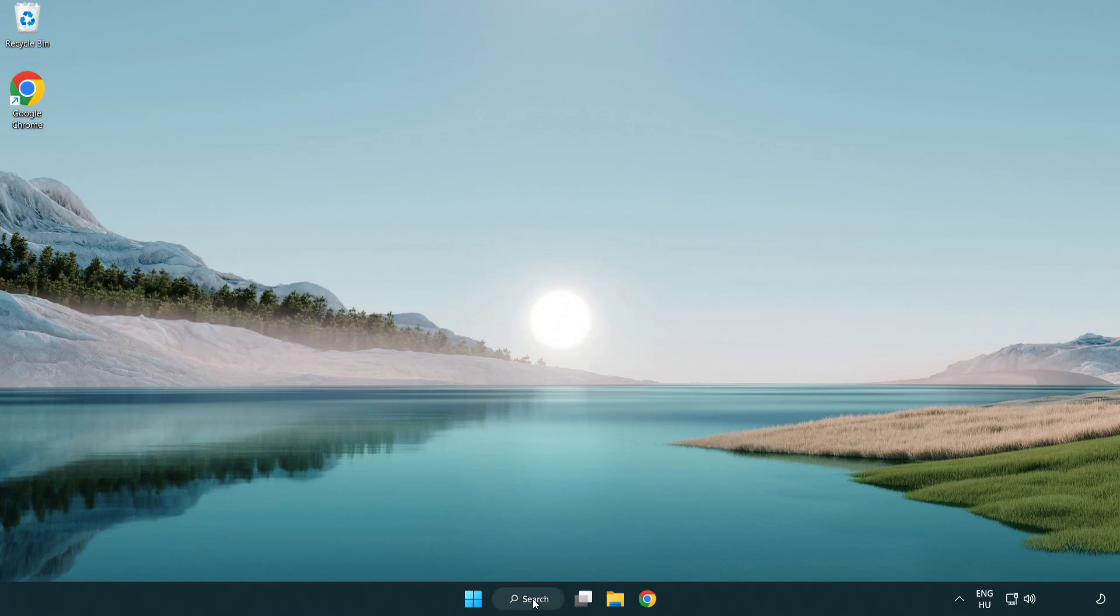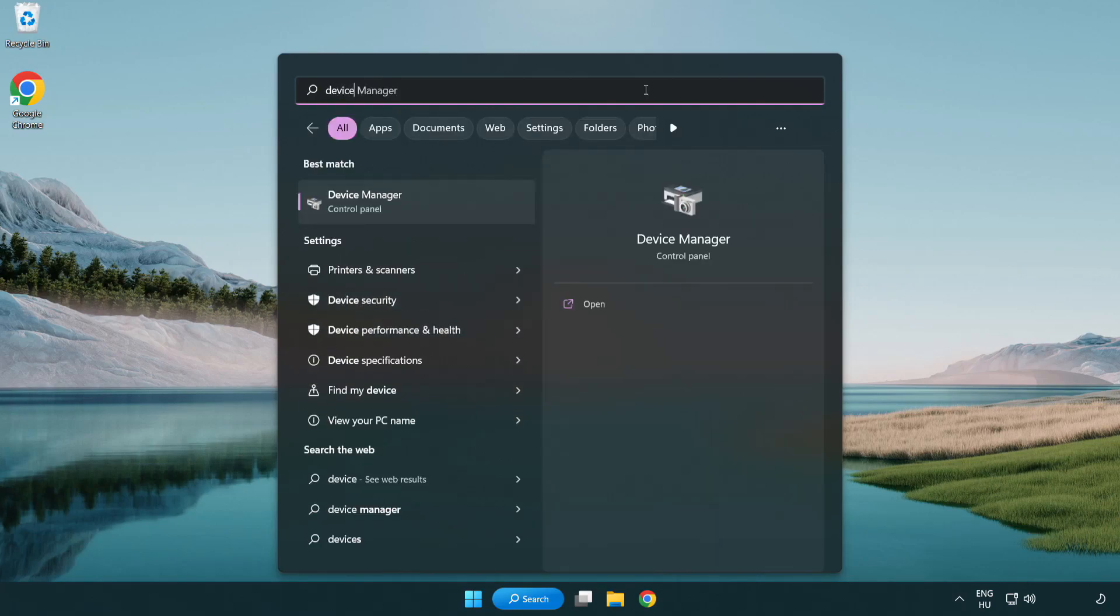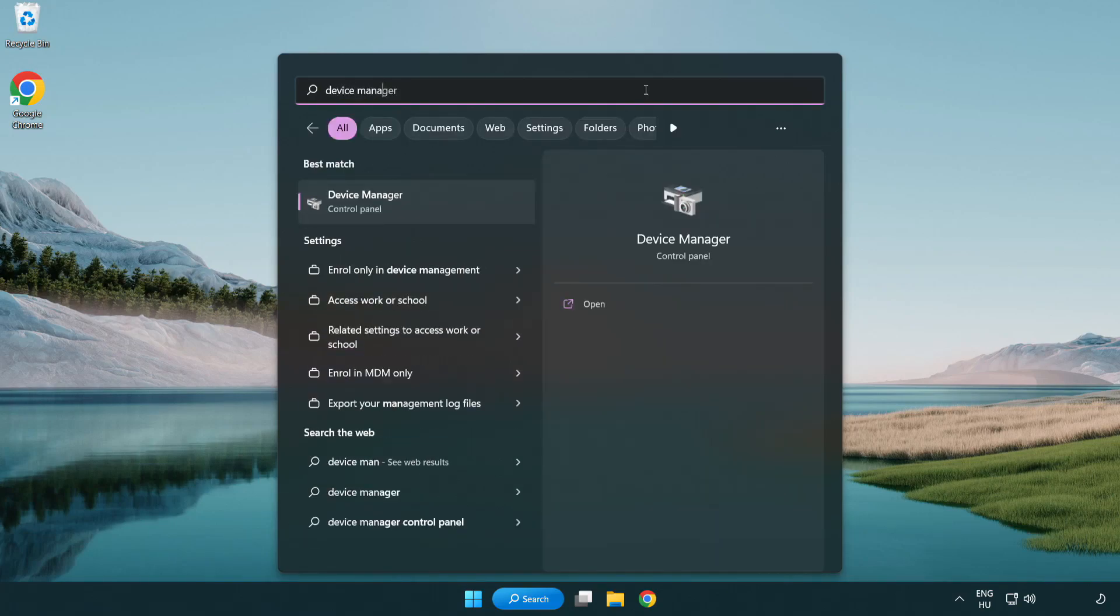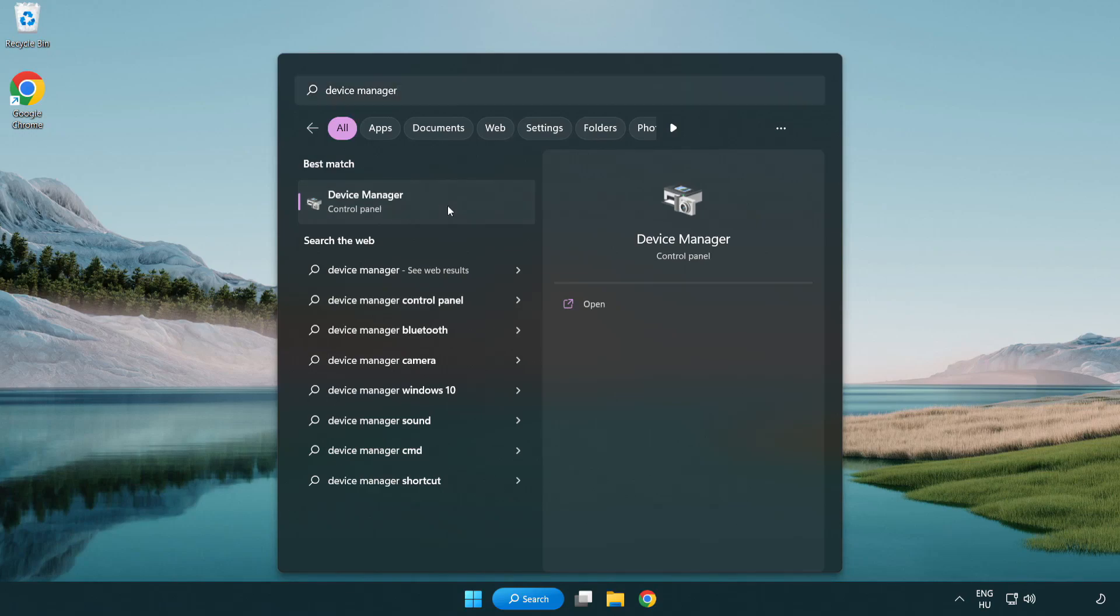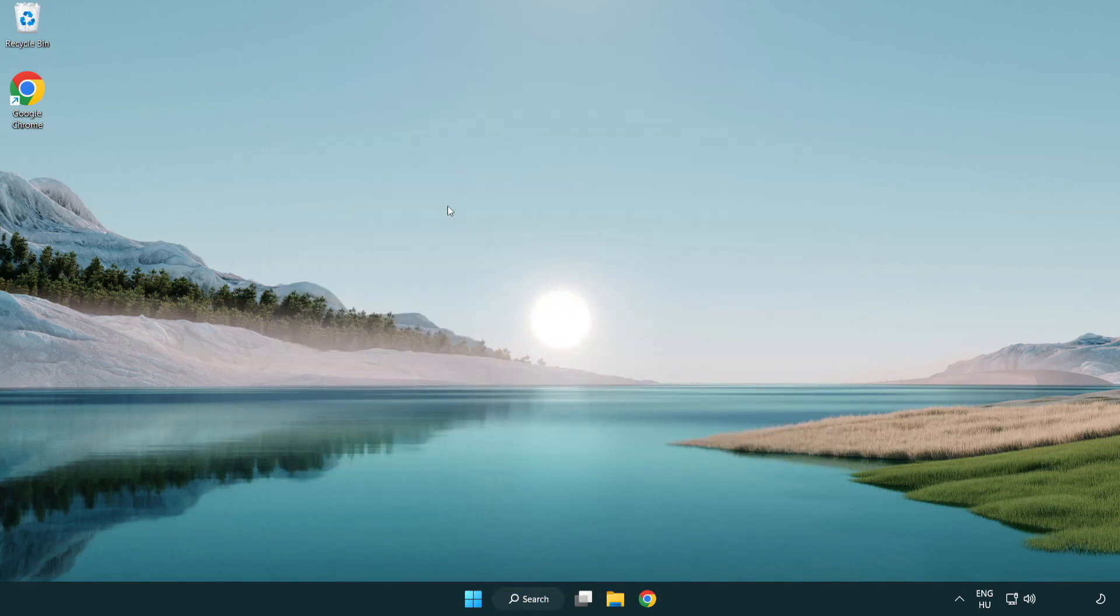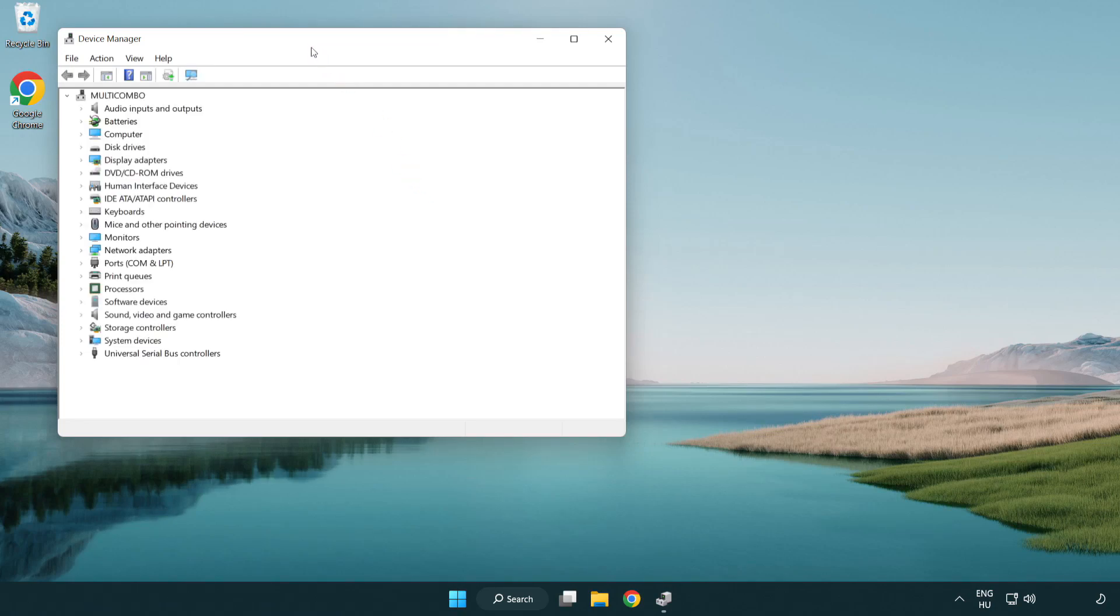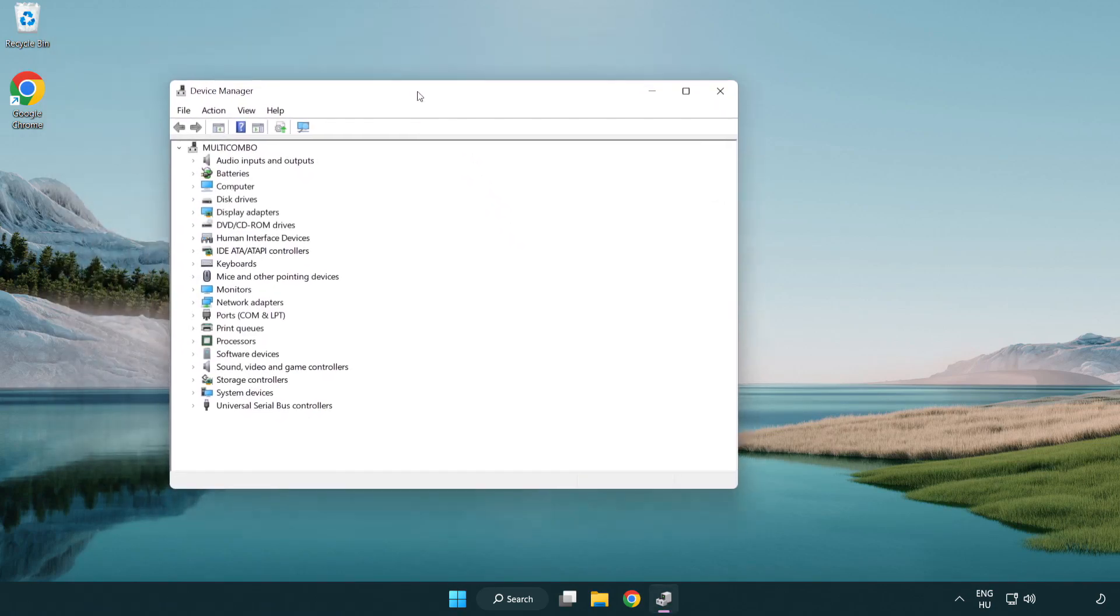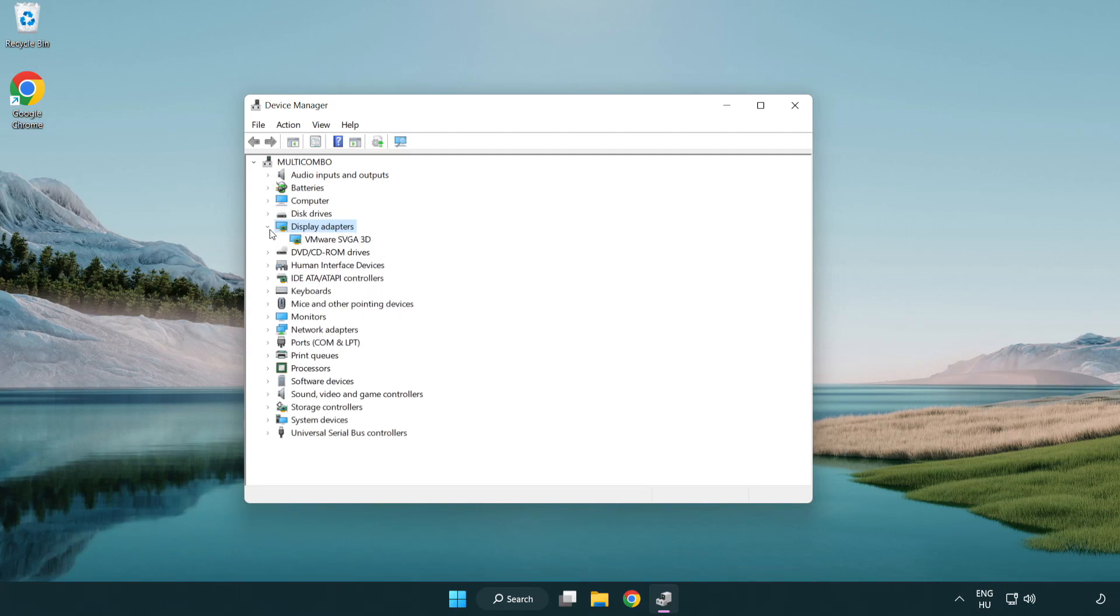Click search bar and type device manager. Click device manager. Click display adapters. Select your display adapter.